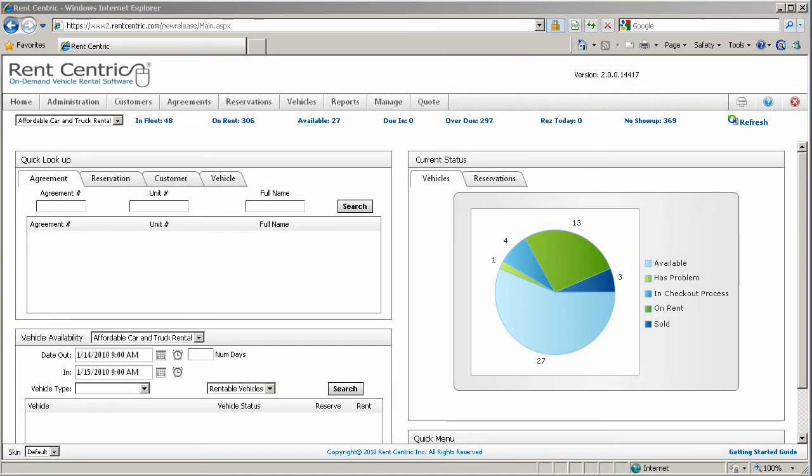Hi, my name is Alex, CTO at RentCentric, and for the next few minutes I'll be showing you how to perform a checkout or open a rental agreement.